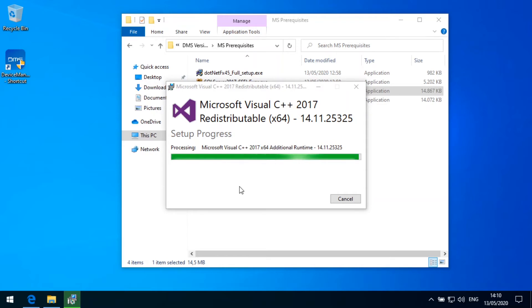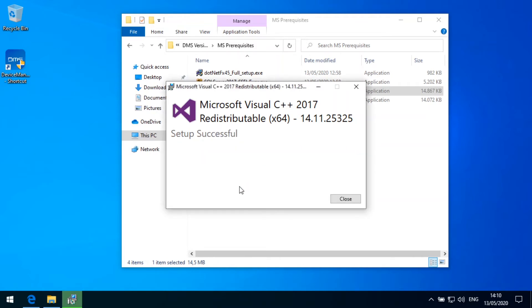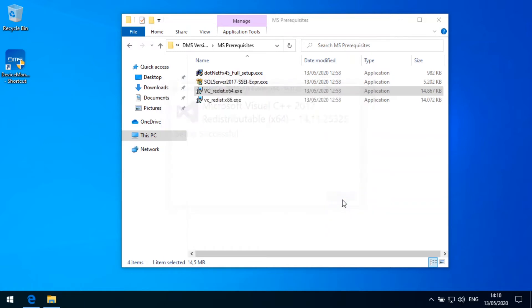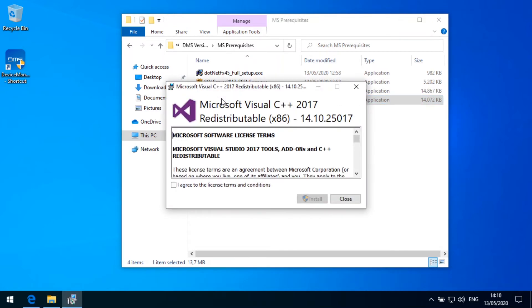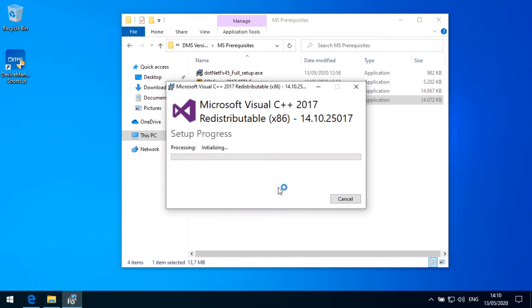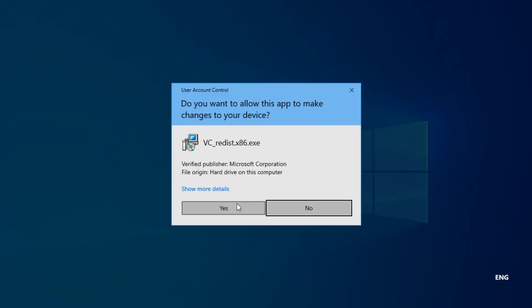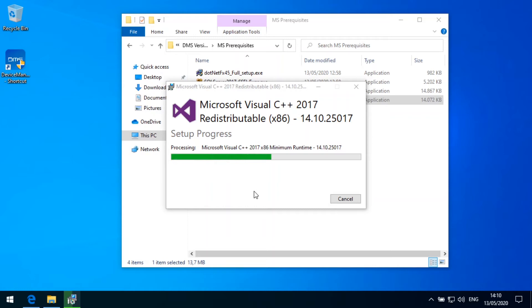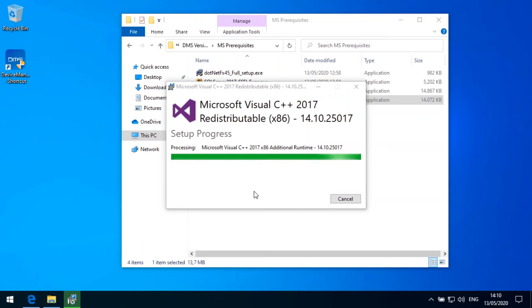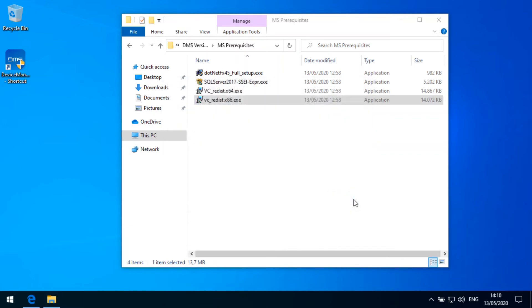And then after having the 64-bit version installed, we do the same for the 32-bit version. That's it for the 64-bit one. Now installing the 32-bit version of the redistributables. Again, agree, confirm, and installation is running.